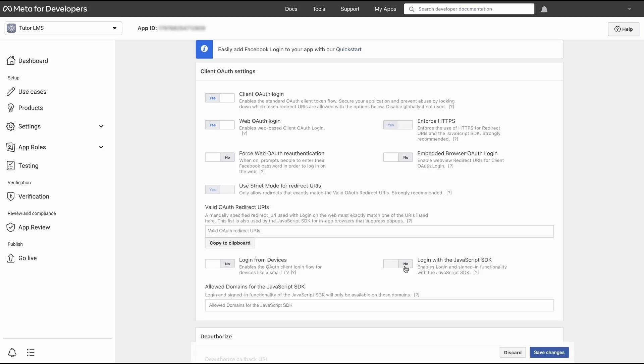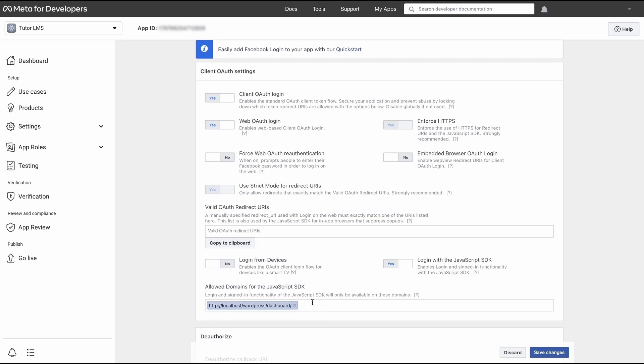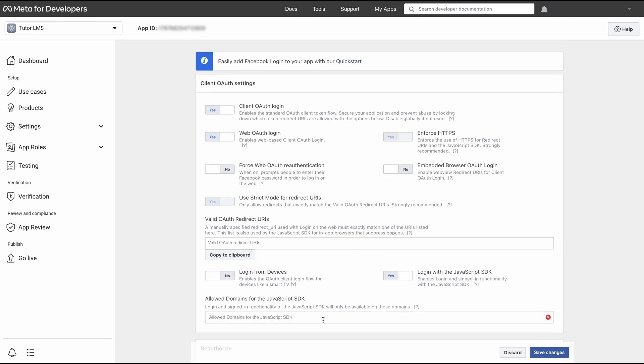Once at this screen, we need to scroll down and find this login with the JavaScript SDK button. We need to make sure that this is enabled. Enable this and under this button in the text box, we have to paste our redirect URL that we copied back from TutorLMS. Paste the redirect URL here and hit save changes.